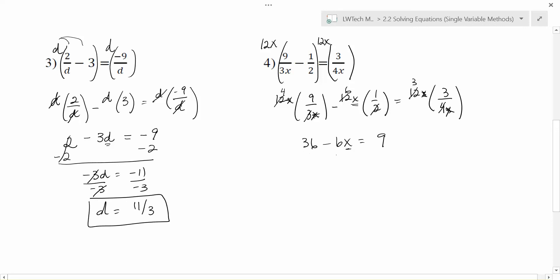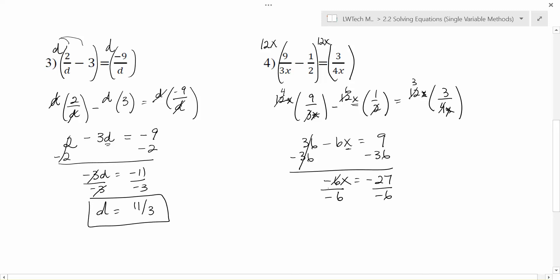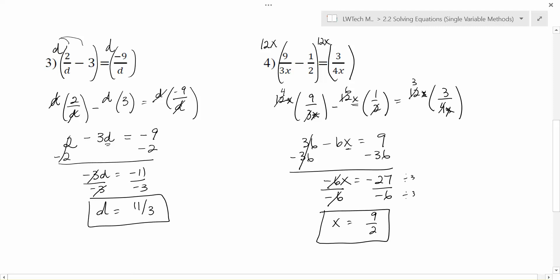By being very clever and multiplying by 12x, I was able to get rid of all the denominators, and I have a new equation with no fractions: 36 minus 6x equals 9. To get x by itself, using reverse order of operations — the farthest away goes first — subtract 36 from each side. On the right, 9 minus 36 gives a negative 27. Then I divide both sides by negative 6 to finish getting x by itself. 3 goes into both 6 and 27, so dividing top and bottom by 3 gives 9 over 2, and that's as reduced as it can be. Negative divided by negative is positive, so my final solution is x equals 9 halves.